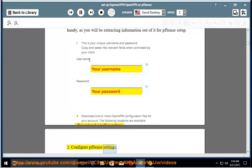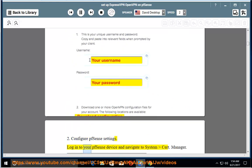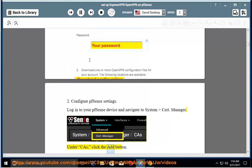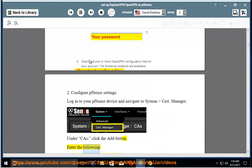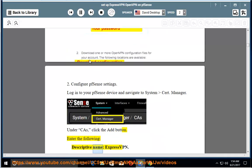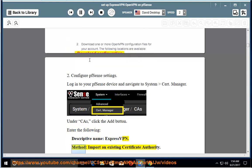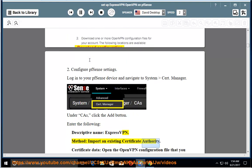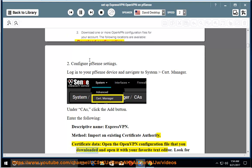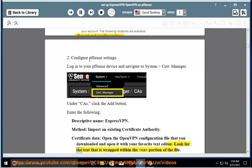2. Configure PFSense settings. Log in to your PFSense device and navigate to System Cert Manager. Under CA, click the Add button. Enter the following: descriptive name: ExpressVPN. Method: import an existing certificate authority. Certificate data: open the OpenVPN configuration file that you downloaded and open it with your favorite text editor. Look for the text